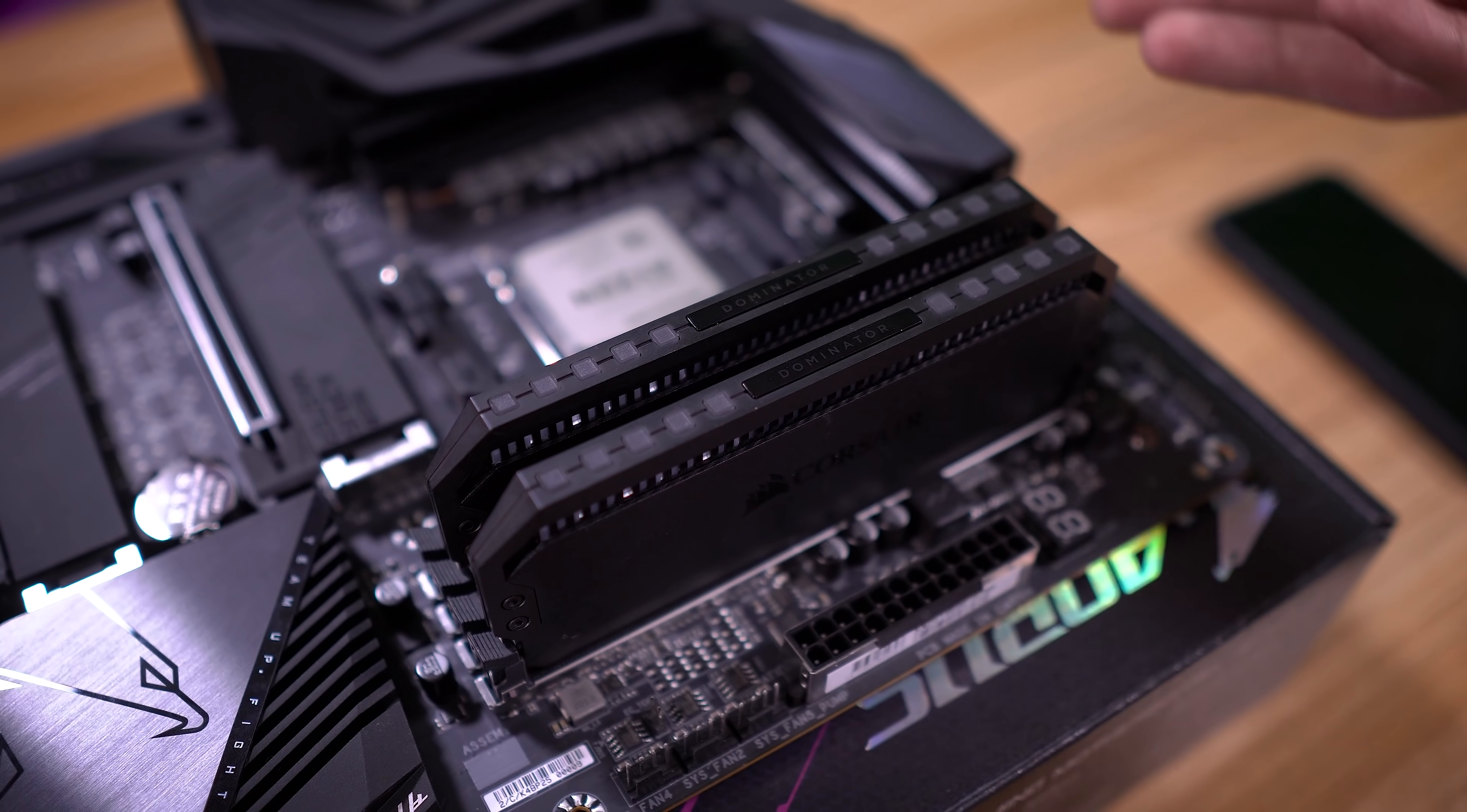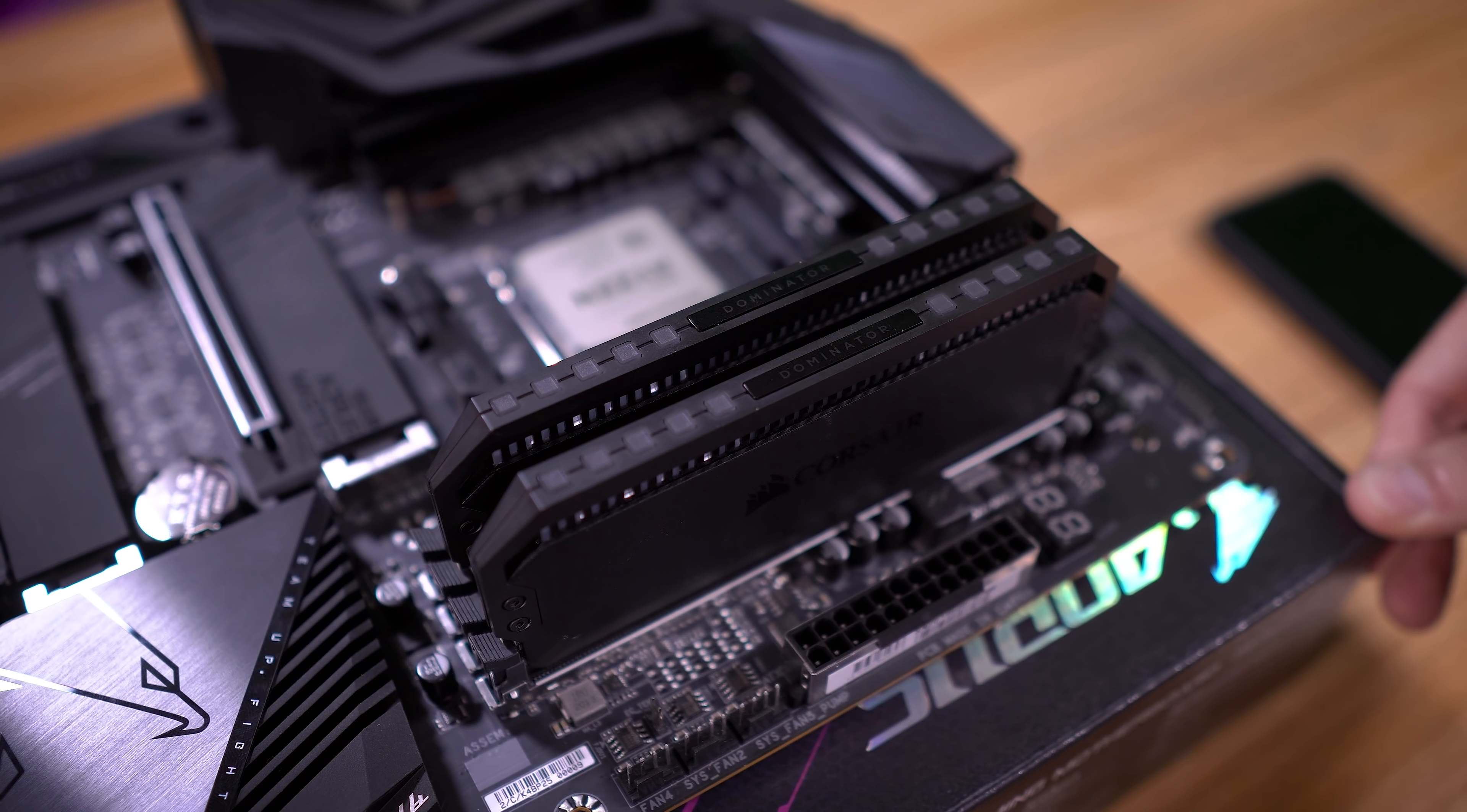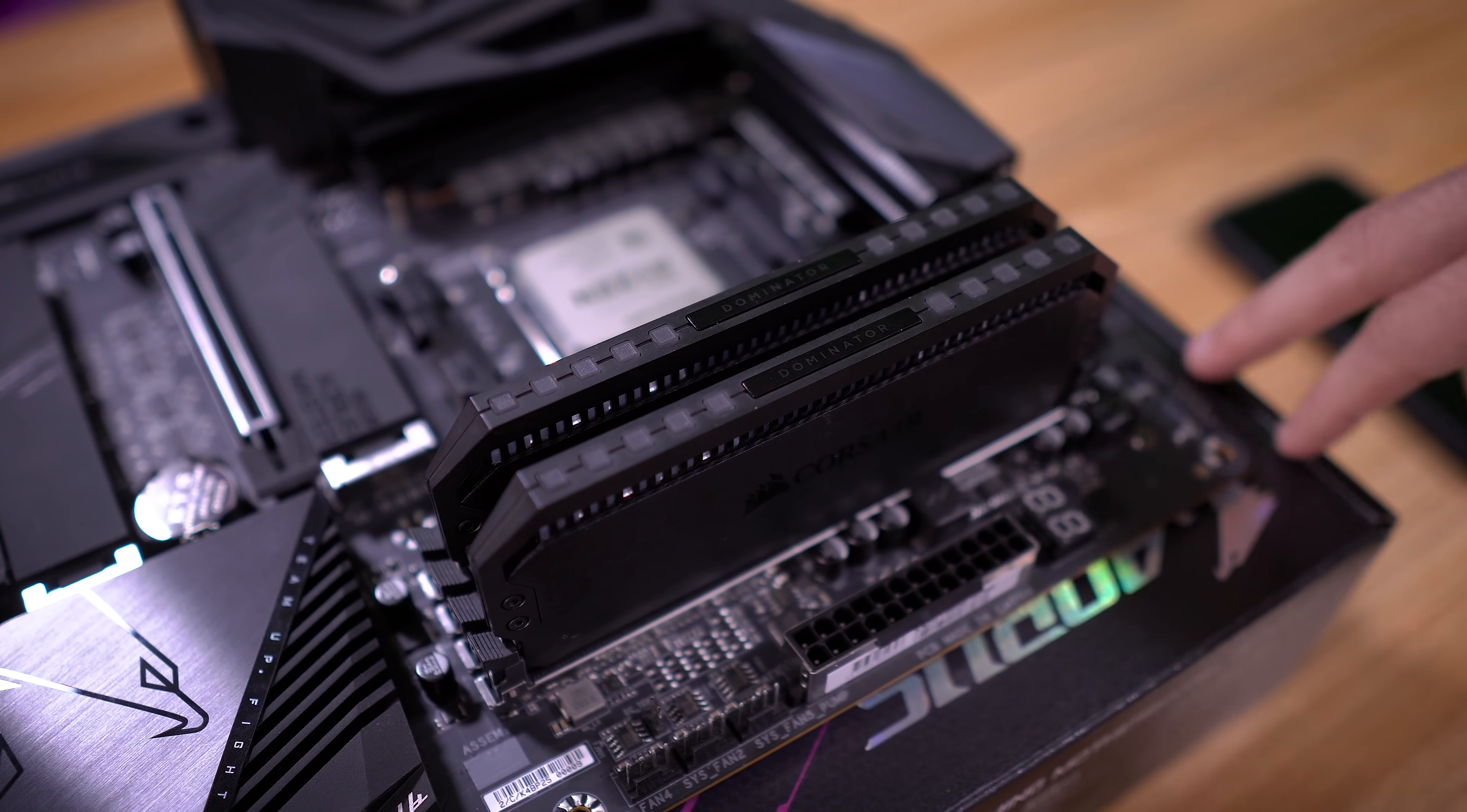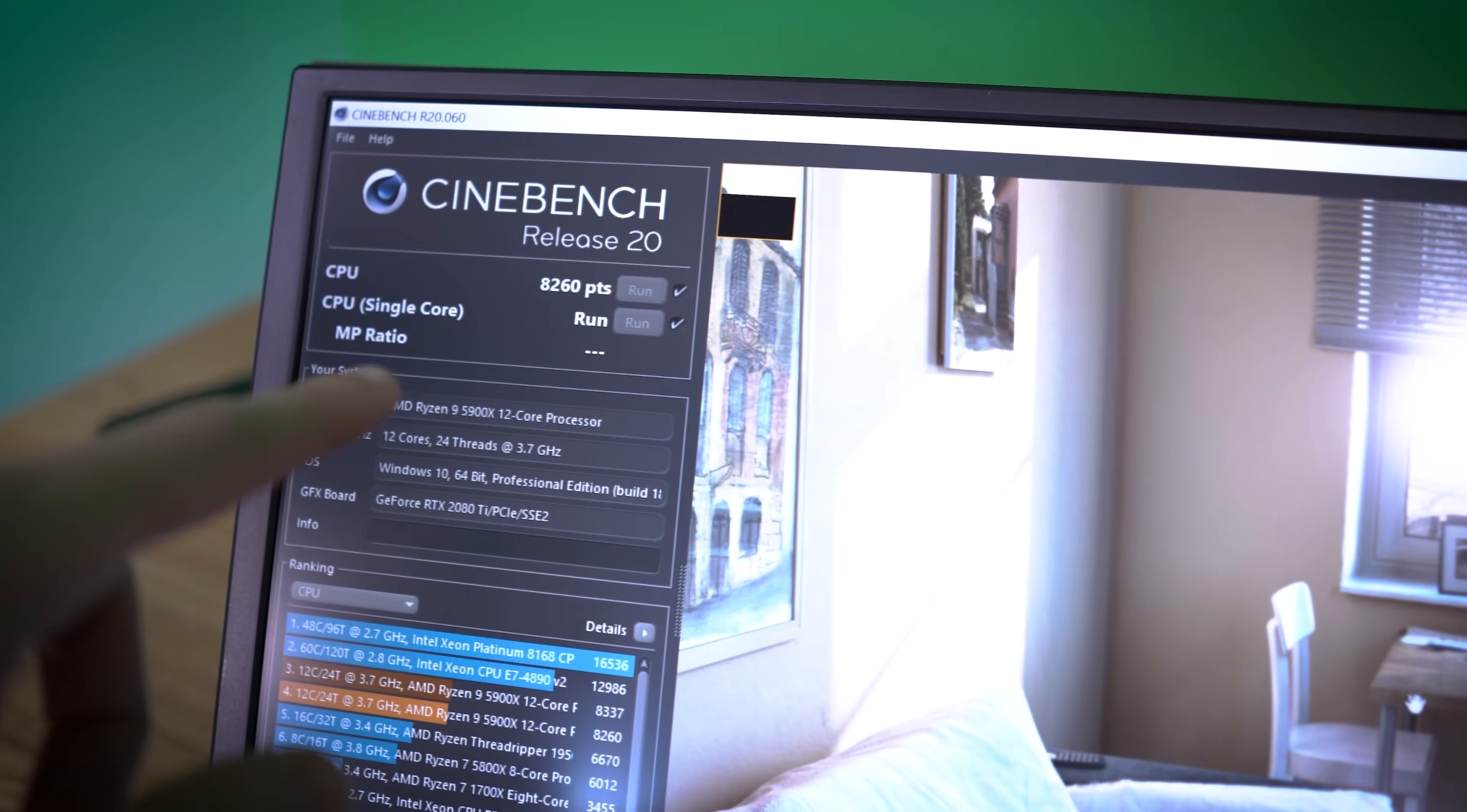I'm actually going to compare temperatures as well and see if temperatures change at all. Maybe CPU usage changes slightly with this Agesa update as well.